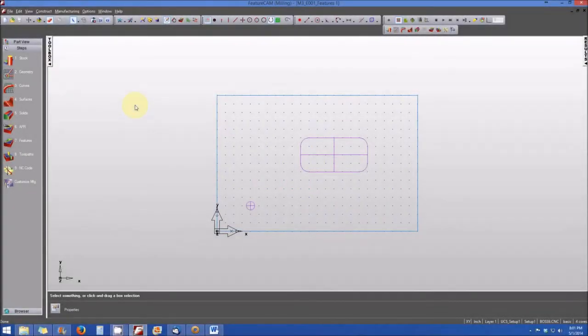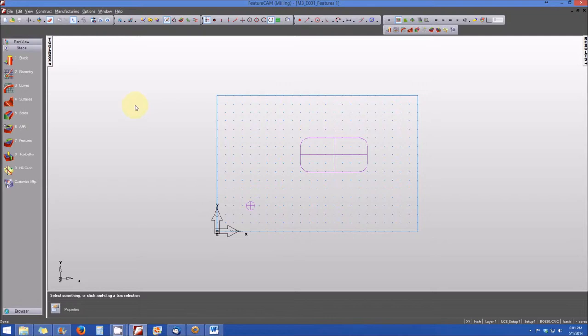In this lesson, we're going to jump ahead just a little bit to show you where FeatureCam shows the representations of your feature in the user interface.